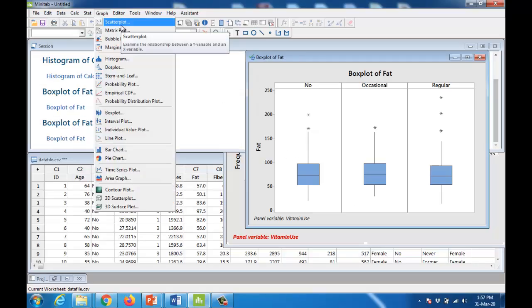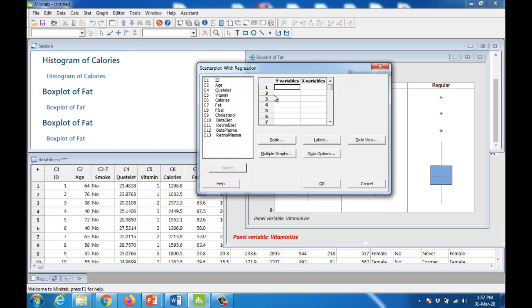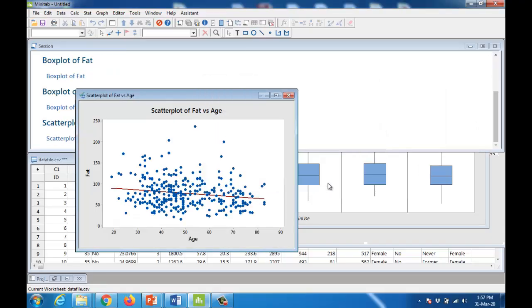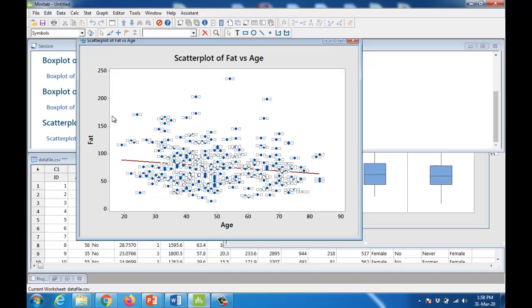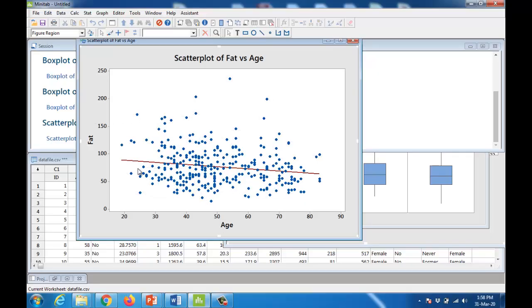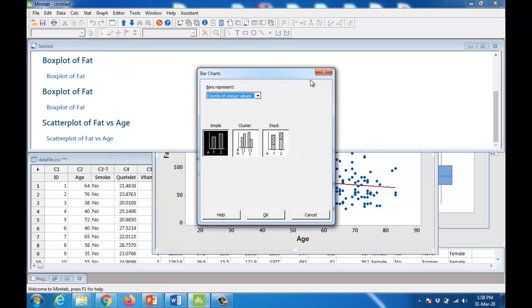Even without splitting your data, you can make graphs for different categories. To see the relationship between two quantitative variables, a scatter plot is the way to do it. Go to Graph > Scatterplot and choose the option with a regression line. Specify y and x variables — for example, fat intake and age — to see whether there is any relationship between fat consumption and age. After clicking OK, the scatter plot shows that as age increases, fat consumption decreases steadily, indicating a negative trend.